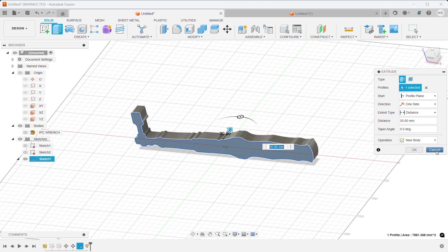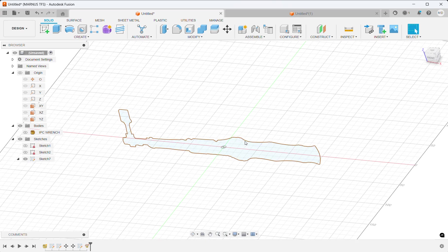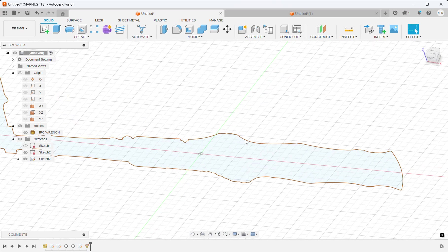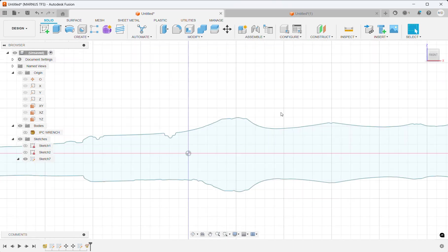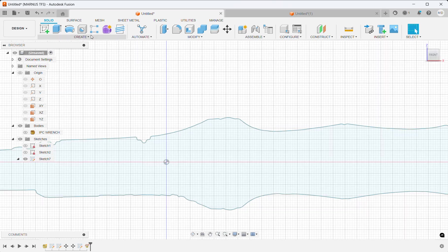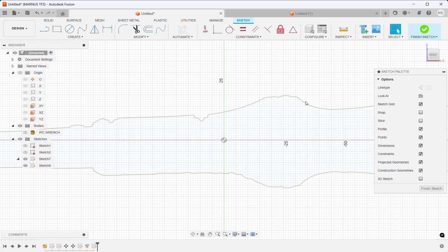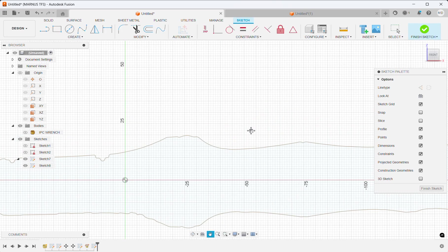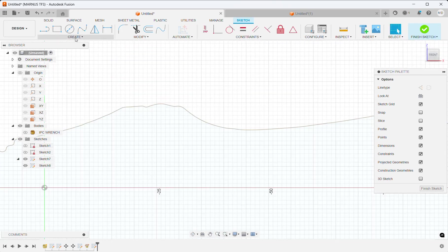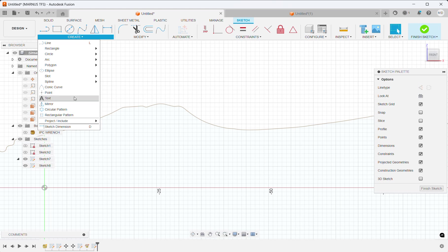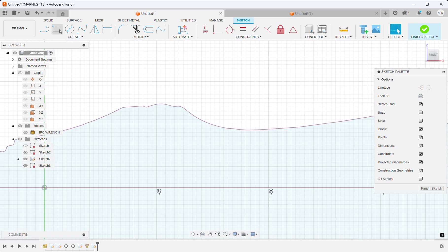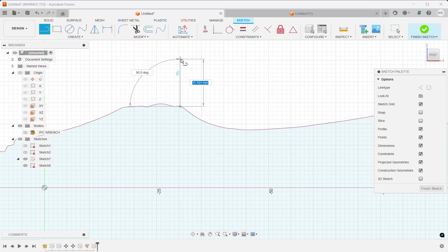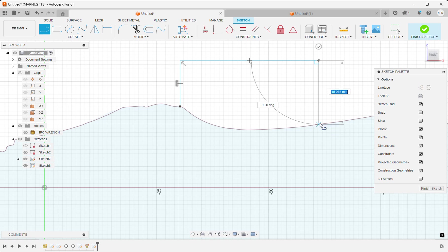One question that also comes up is if you would like to use a specific section of the mesh to work with. Here again, create a 2D sketch, select the plane you would like to work from, and project the geometry that you now have. Let's say I would like to work with this section here to add something to it.